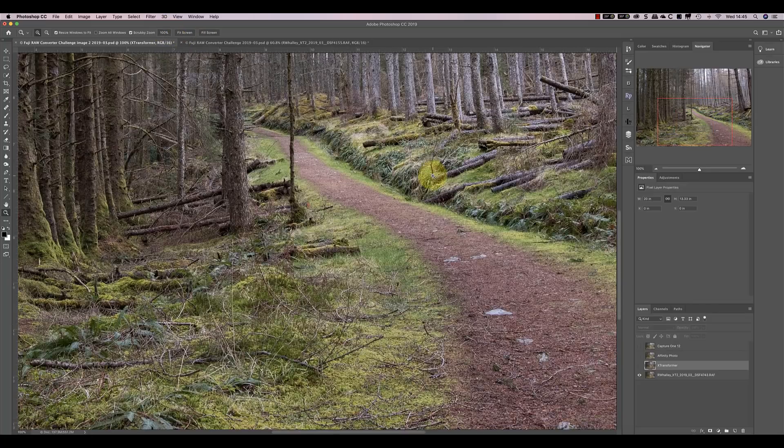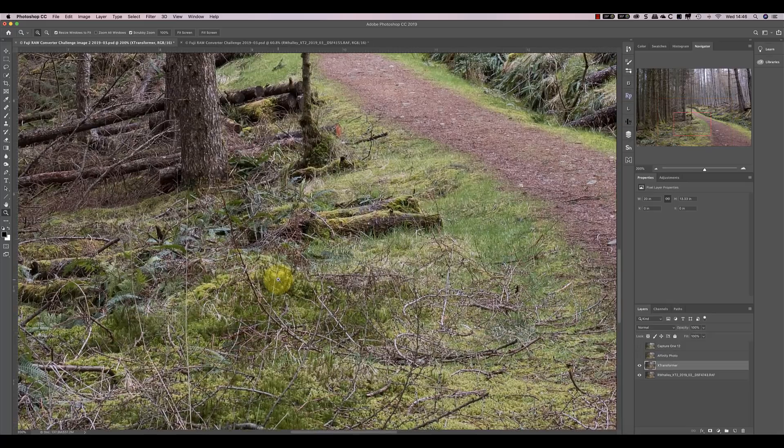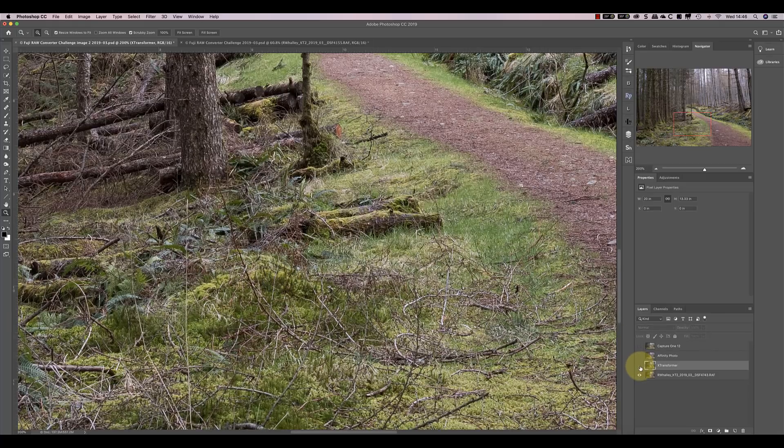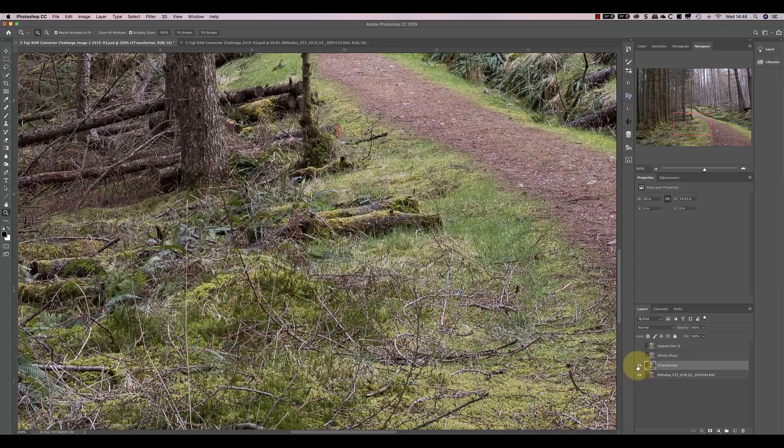Let's now look at the X-Transformer conversion at 200%. Personally, I feel these results are better and have better detail. It just appears more natural.